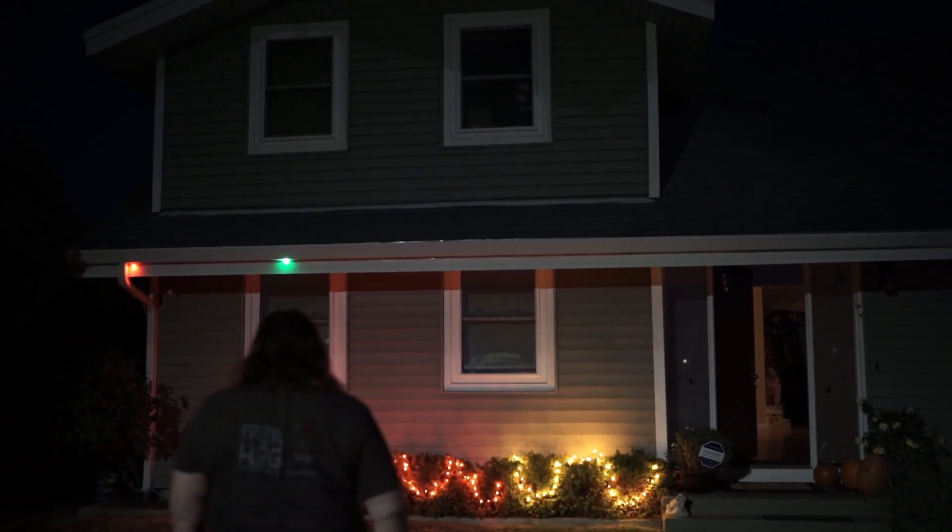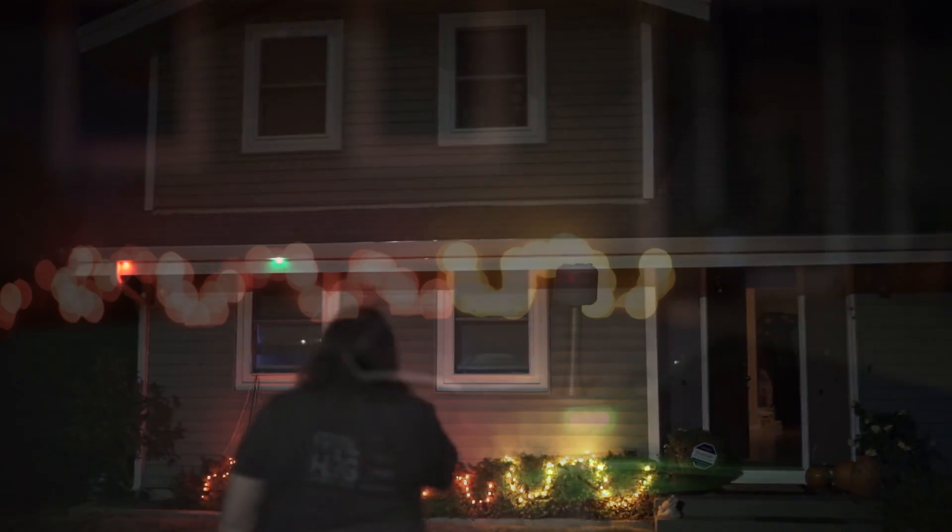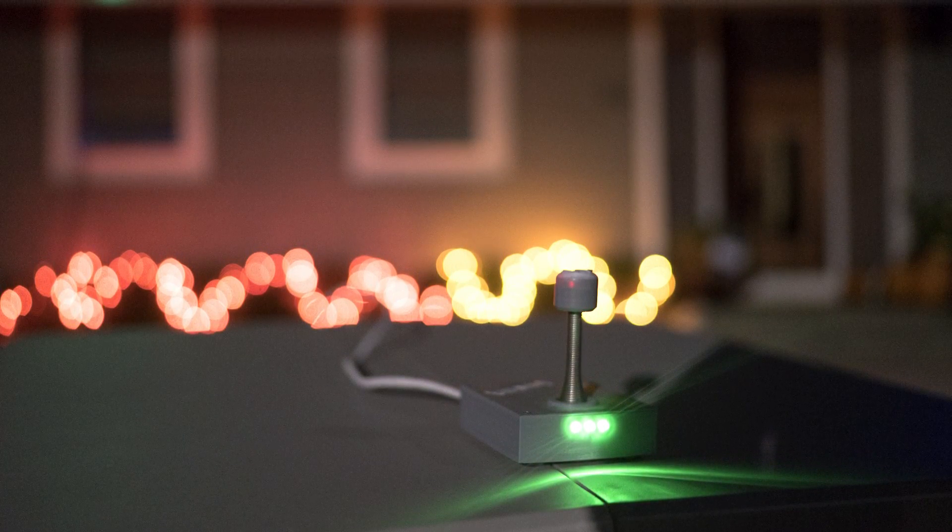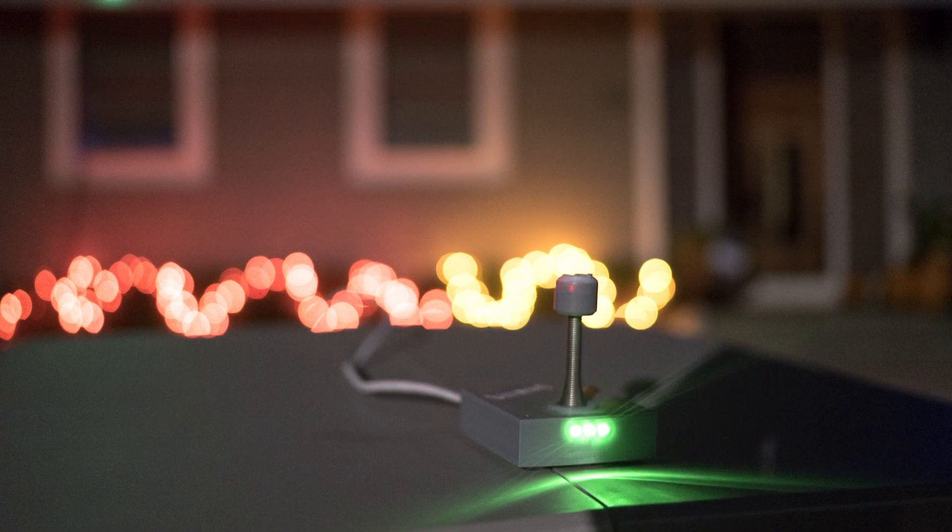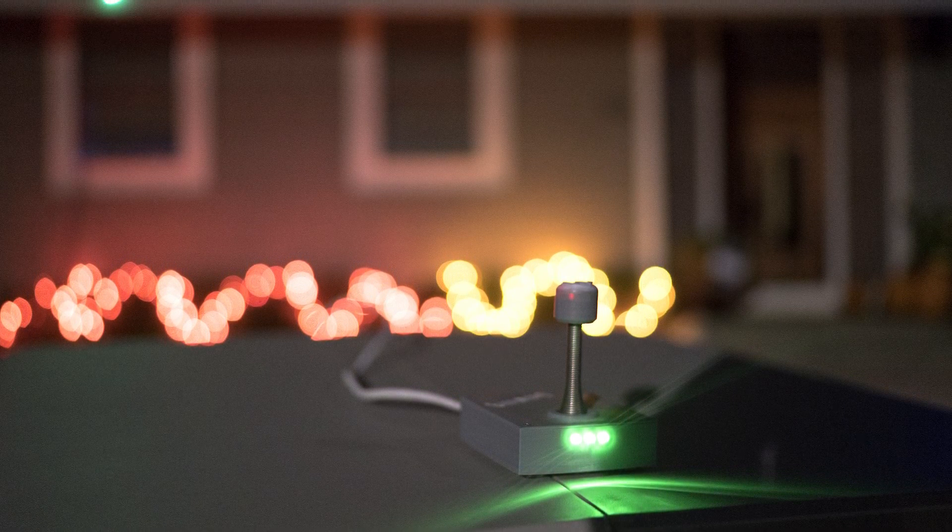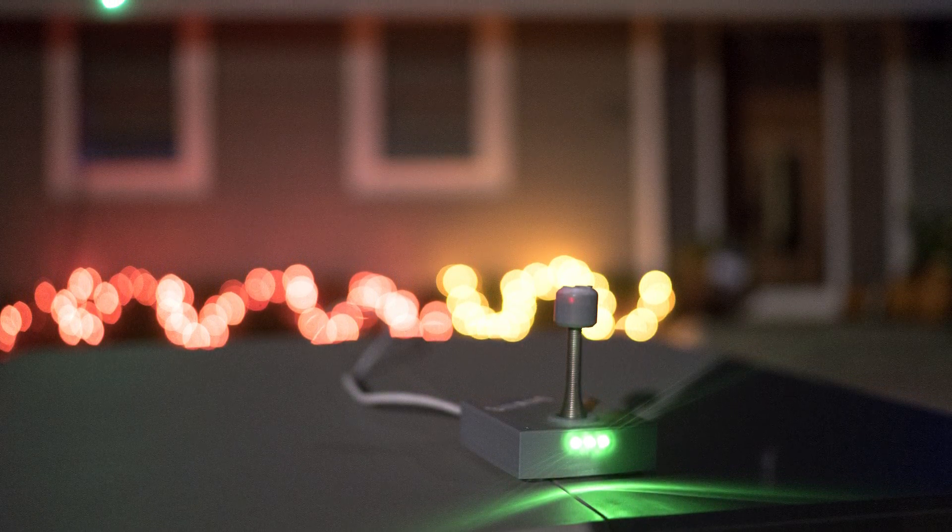And once I've done some more playtesting and tidied up the code a little I will release it along with the models for 3D printing the enclosure.